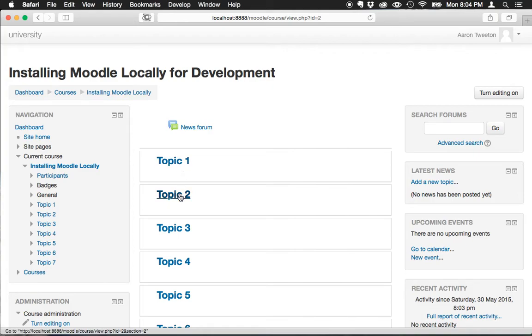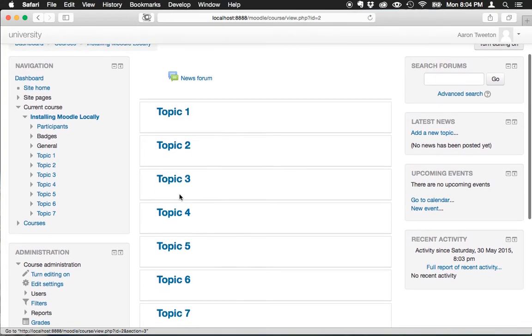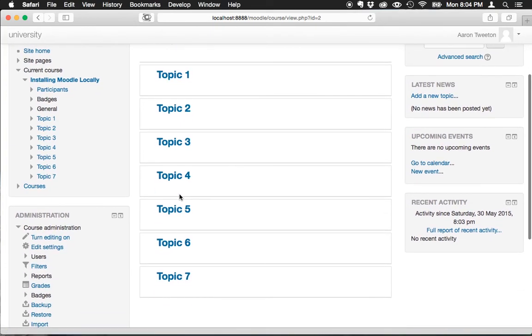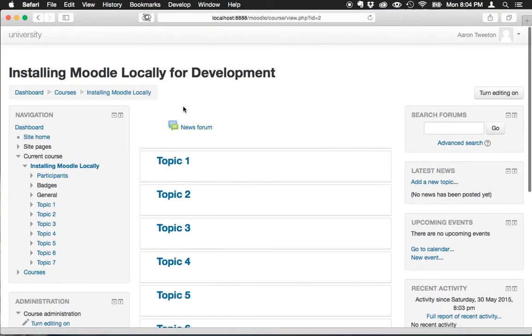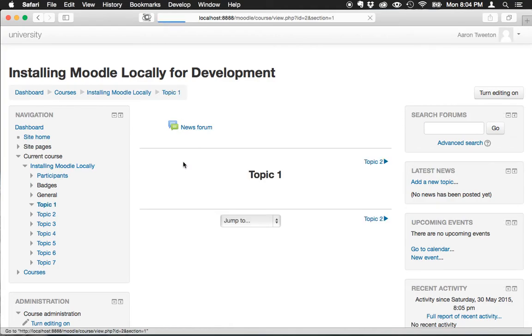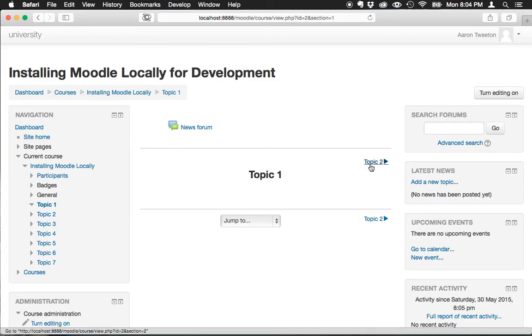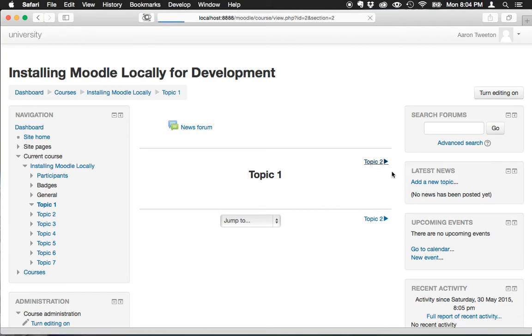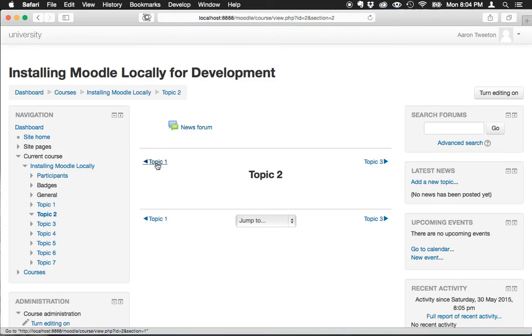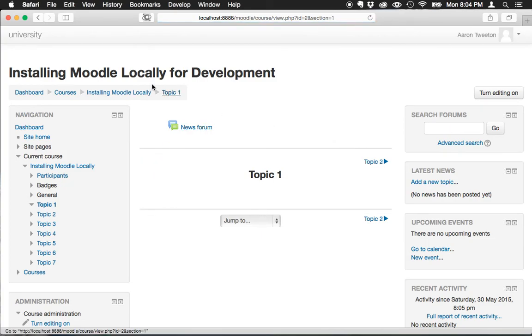You notice how everything is labeled by topics. Just for fun, let's see what happens if you click inside one of these topics. We don't really see anything, however we do see pagination that allows us to go to the next topic and back and so forth.